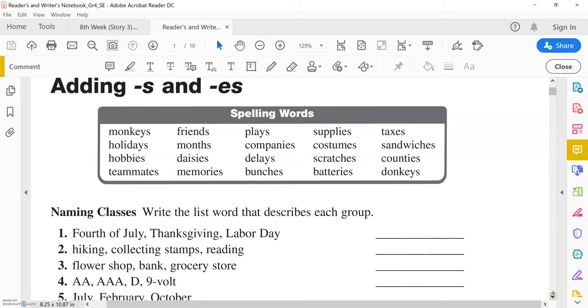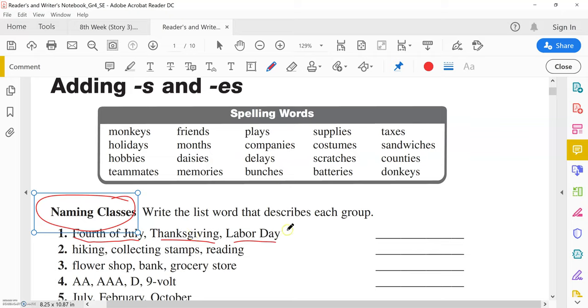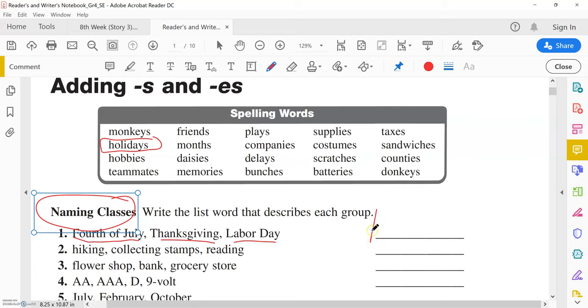The first task you have here is naming classes. What is naming classes? Basically you read the words - those are like hints. For example, we have Fourth of July, Thanksgiving, Labor Day. For example in Saudi Arabia we have Saudi national days. So you think of these words and think about the relationship, what are they. The answer, as we saw in the classroom, is holidays. Those are holidays, so we come here and we write holidays.